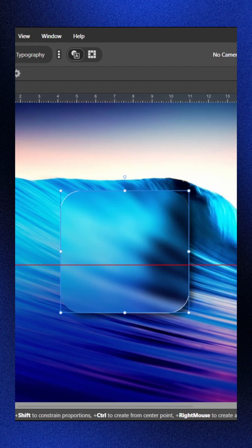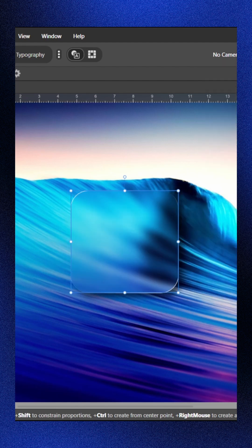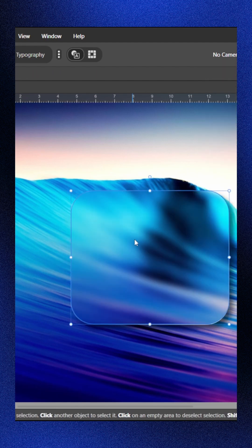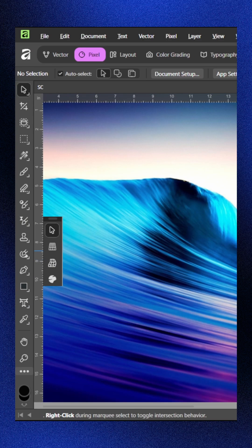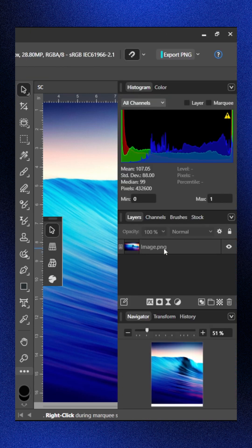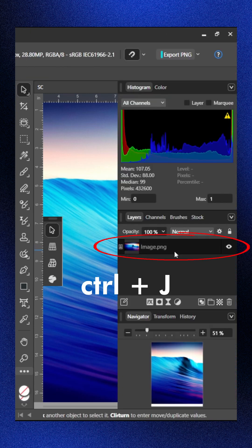Create this beautiful glassmorphism effect in Affinity or Canva in one minute. Select the background image layer and press Ctrl plus J to duplicate the layer.